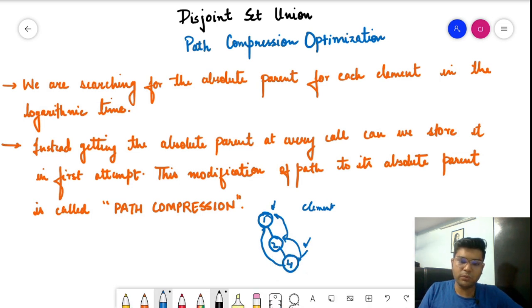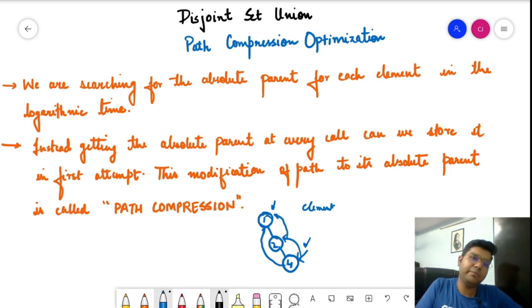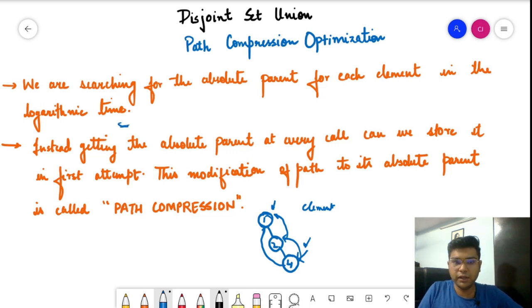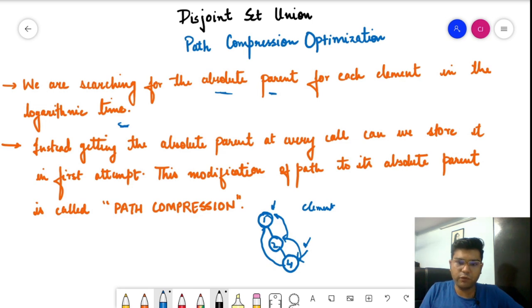By directly connecting four with one, whenever you require the absolute parent of four, it can give you one immediately. This is the path compression optimization. By definition, we require logarithmic time — the log time is dependent on the node and the depth of the tree — to search the absolute parent of any element. Instead of computing it at every call, we can store it in the first attempt: the absolute parent of four is one.